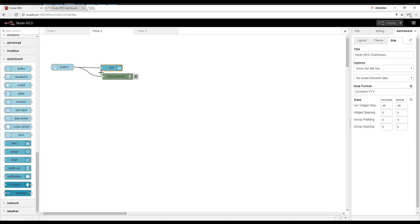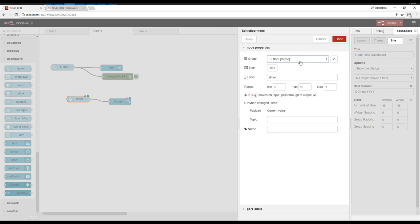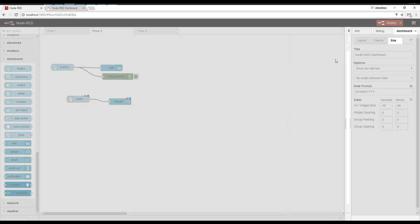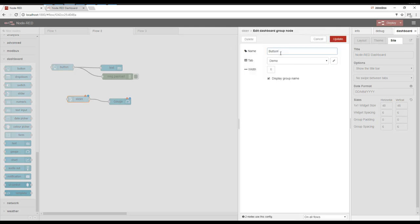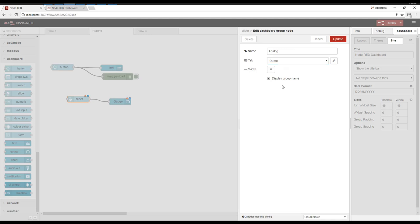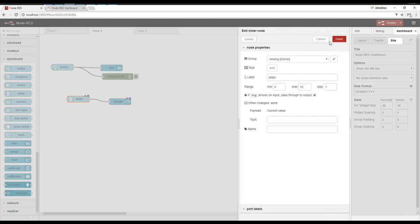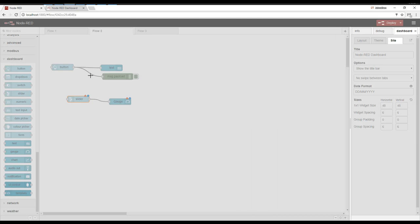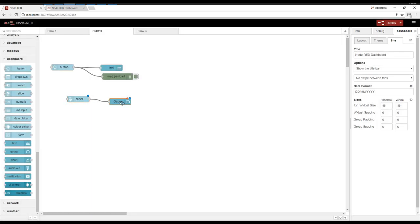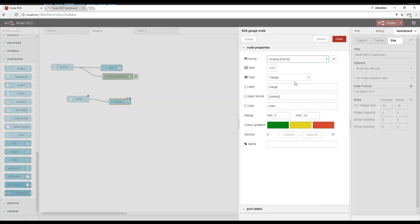Alright, let's do a few more examples here. Let's do a gauge and a slider. And let's make another group. We're going to call this analog, and we're going to leave it on that same demo tab. Whenever we slide it, it's going to be a value from 0 to 200.